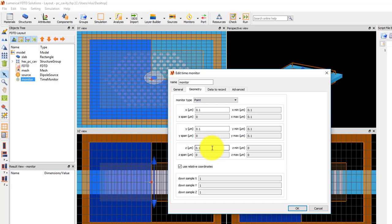The reason to offset the position of the monitor from the center is that sometimes the resonant mode will have a node at the center, meaning that the fields of the mode are 0 at the center. Offsetting the position where I measure the fields can reduce the chance that the monitor won't record any resonant fields.